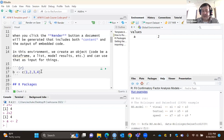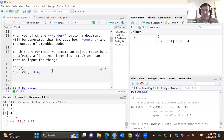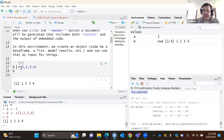If I run this, now I have something called B and it's a numeric vector: 1, 2, 3, 4. If I want to see it, I just repeat the name of the object. There's my object. You can also use an equal sign instead of the less-than hyphen.